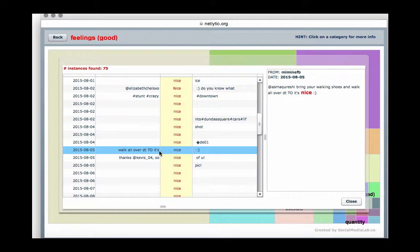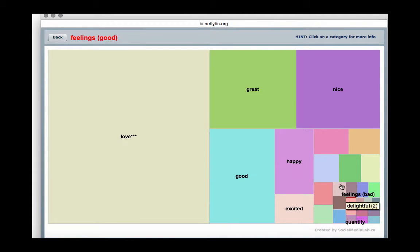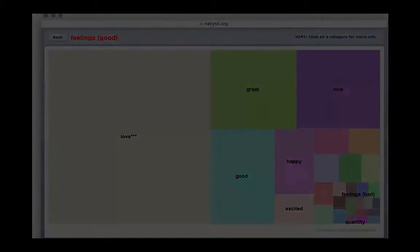By clicking on each instance, you can view the date when the message was sent, from whom, as well as its content. To exit this screen, click close along the bottom right.